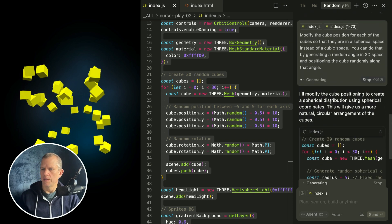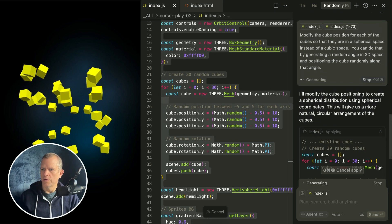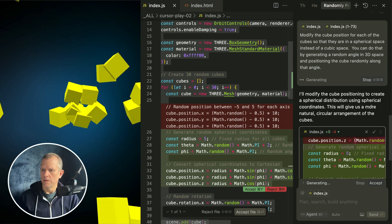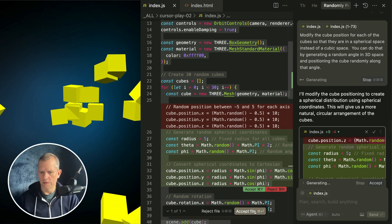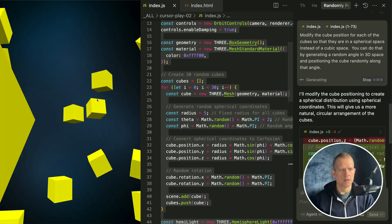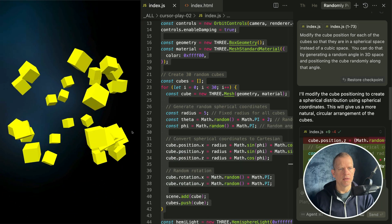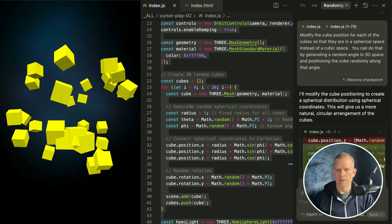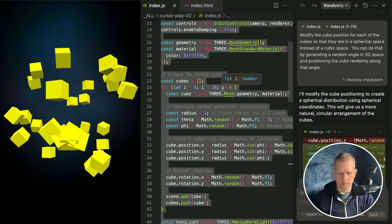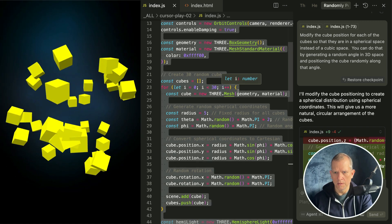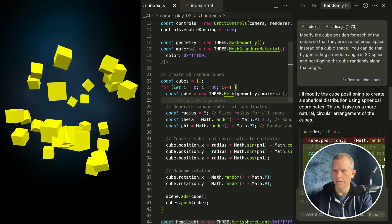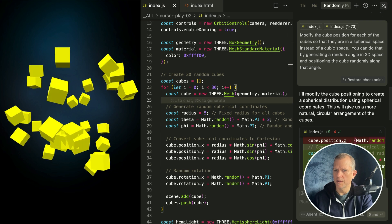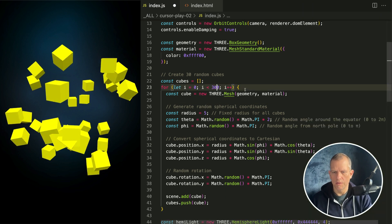I'll modify it. Spherical coordinates, circular arrangement of the cubes. Let's accept all. Zoom out, yeah! If we increase the number to 300, oh, I can't unselect everything. Here we go, make it 300.